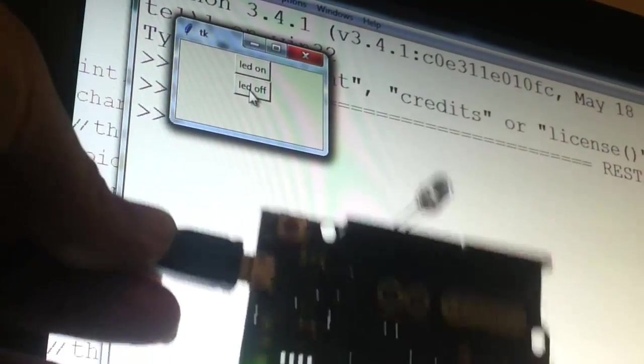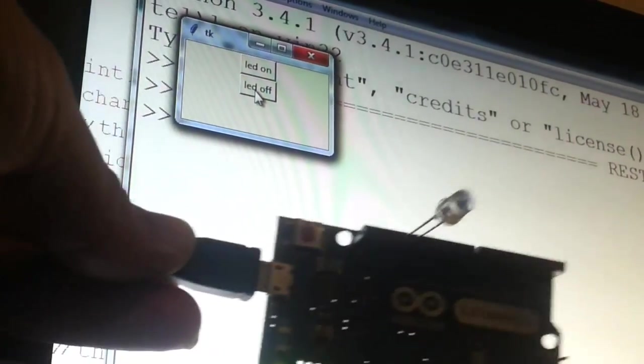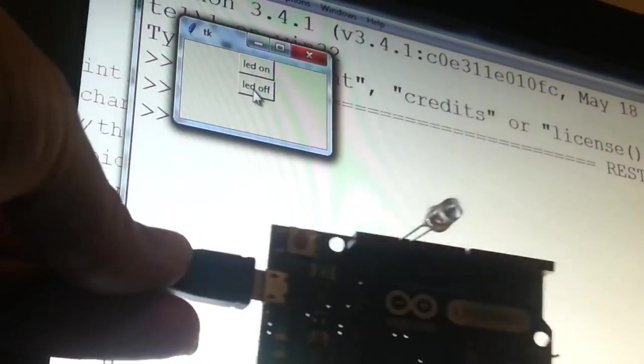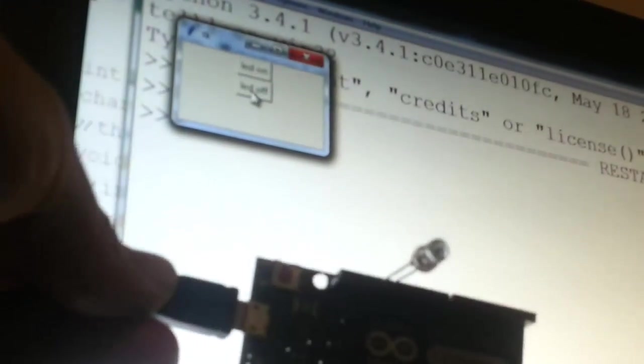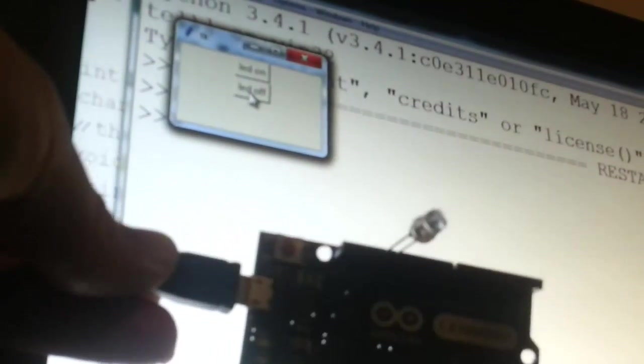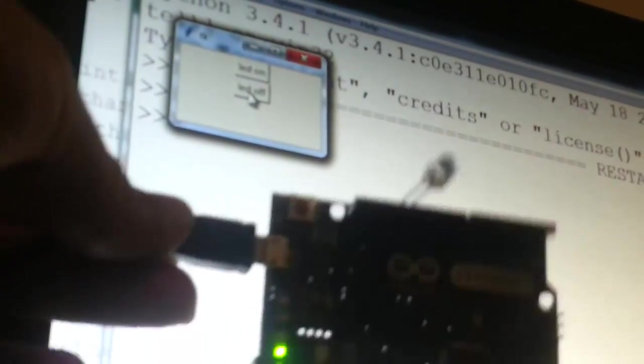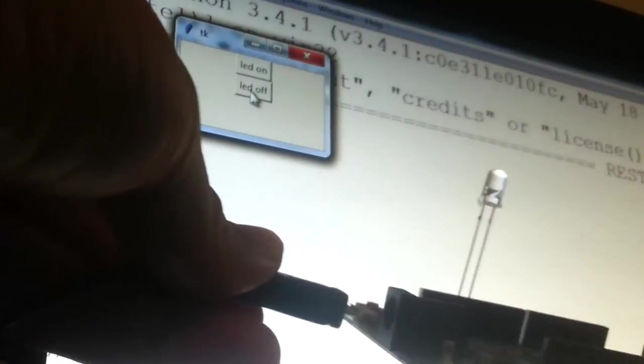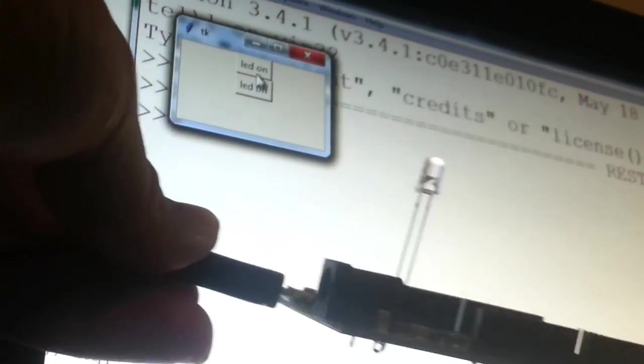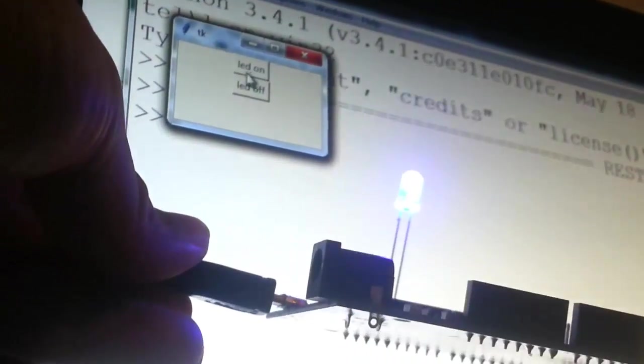You must never ever connect a LED directly to any Arduino pin unless you use a resistor. Let's see it in action, LED on, LED off.